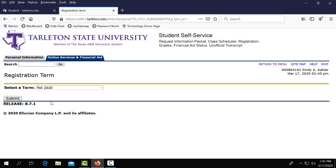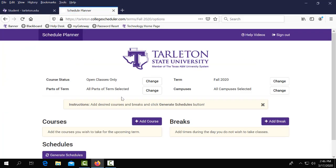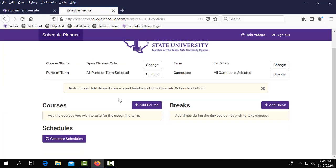Here's where you will select the term that you are wanting to register for classes for. You'll click submit. Now you are officially in the schedule planner.